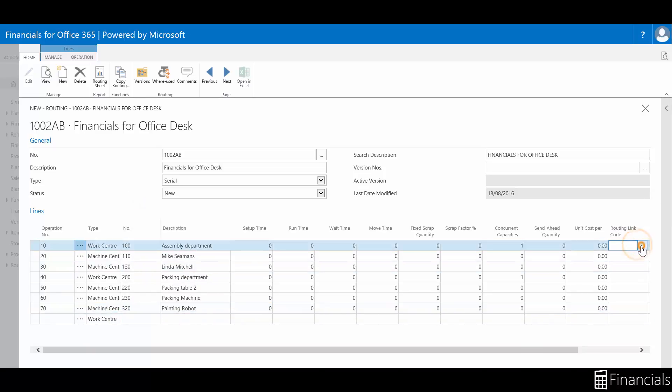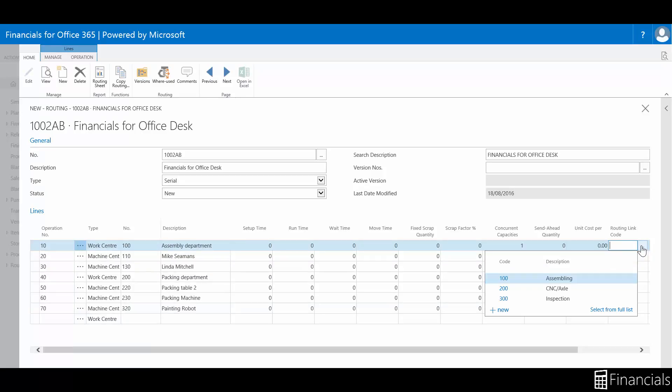If you wish to investigate combining your routing with your production bill of materials, we will go over the routing link functionality within the how to combine production BOM and routings video.